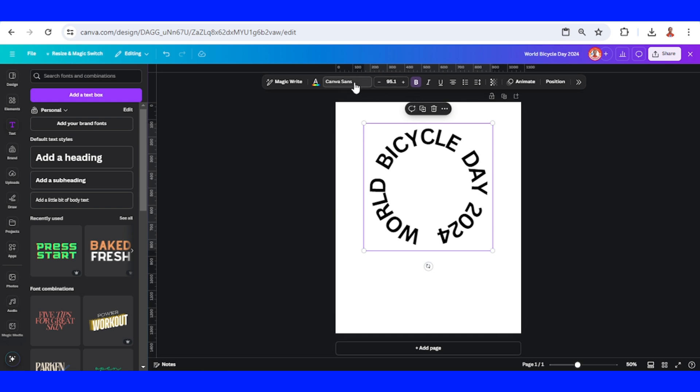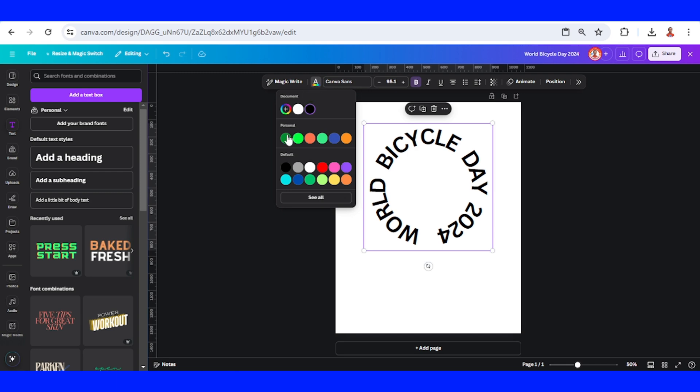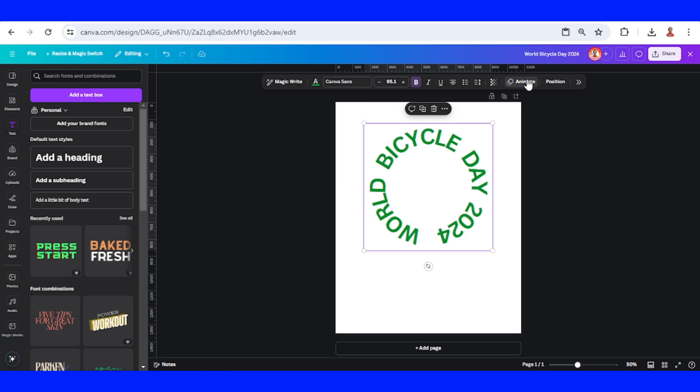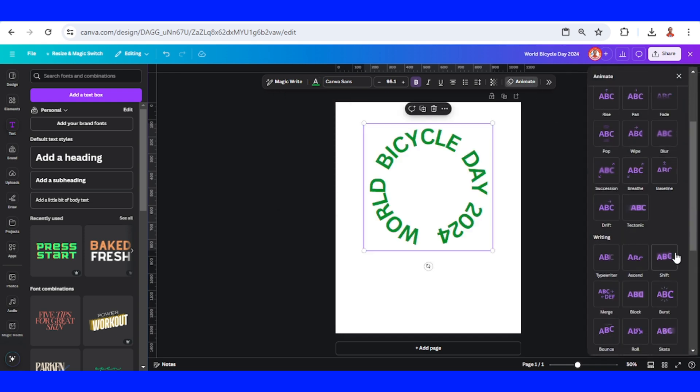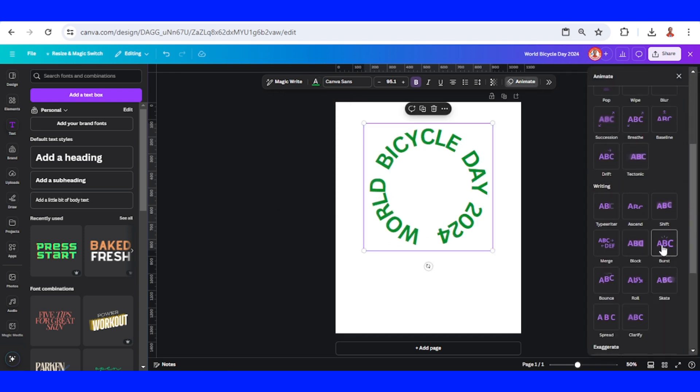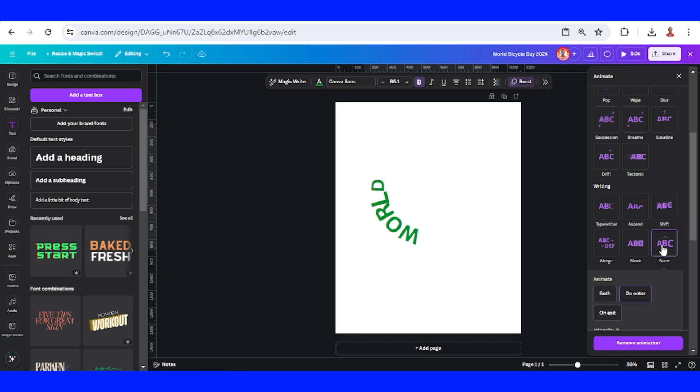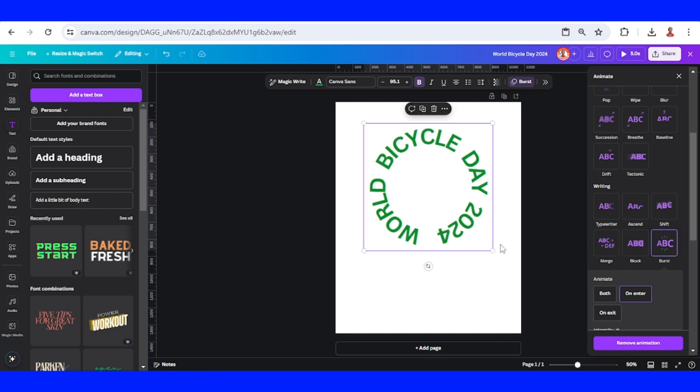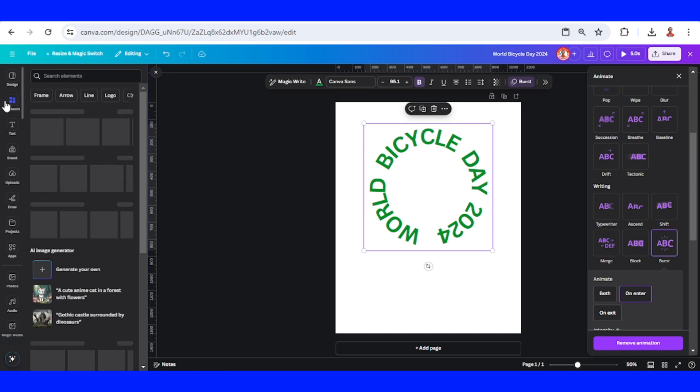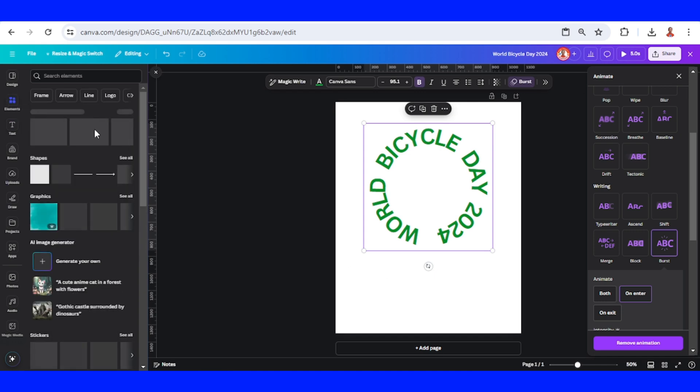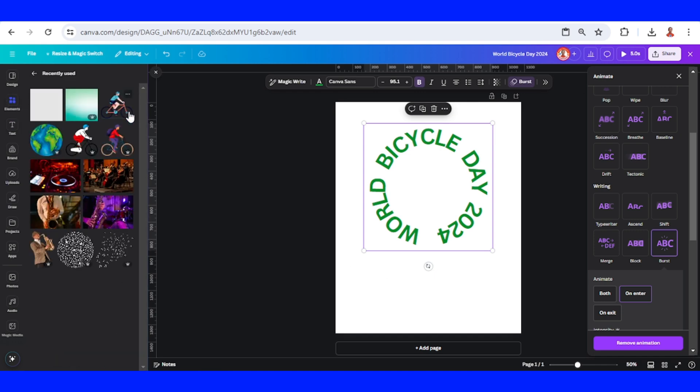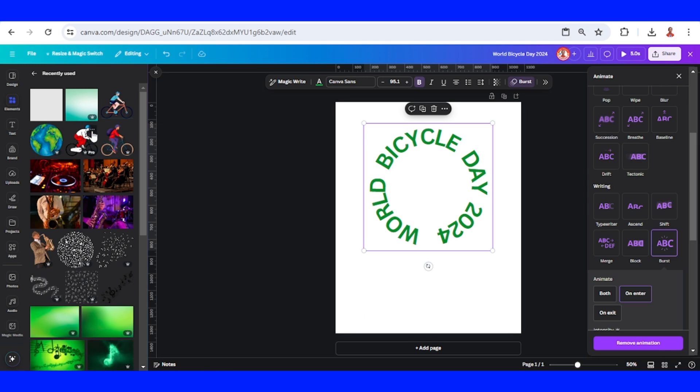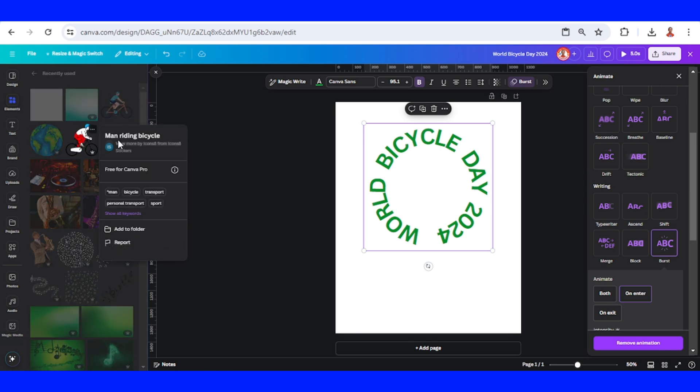Then I will change the color of this font to green. Then I will go to Animate and choose Burst. Okay, and then I will add a bike animation like this one. This is the name.